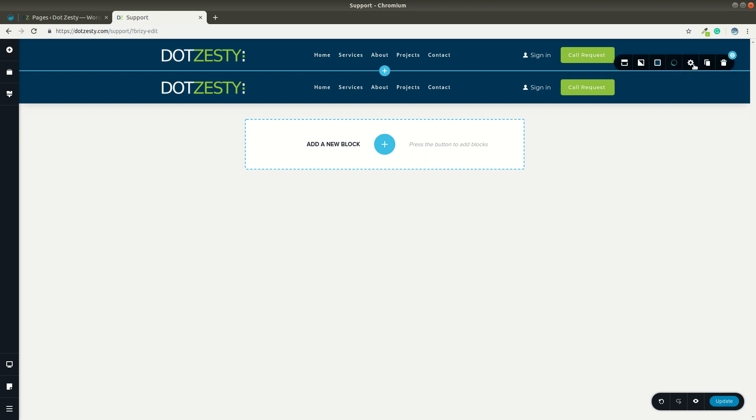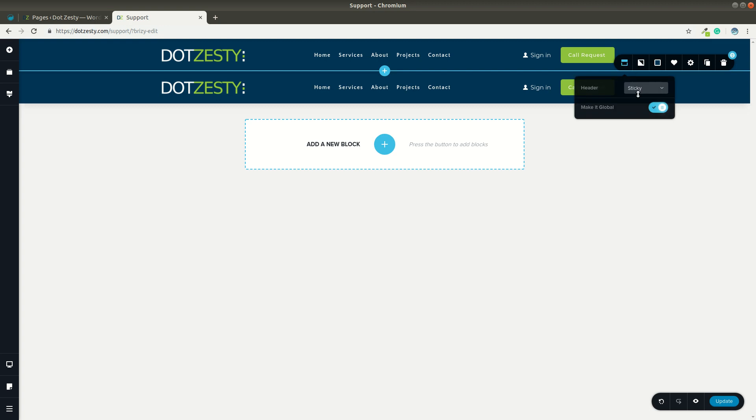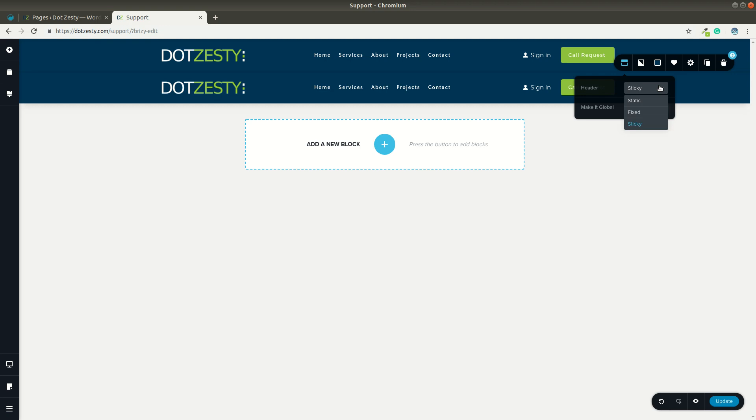Now, if you need to make it global, which you would, because it's a header, come over here to your far left, click the menu tab, and right here, you have the option to make it global or not, or sticky, static, or fixed.